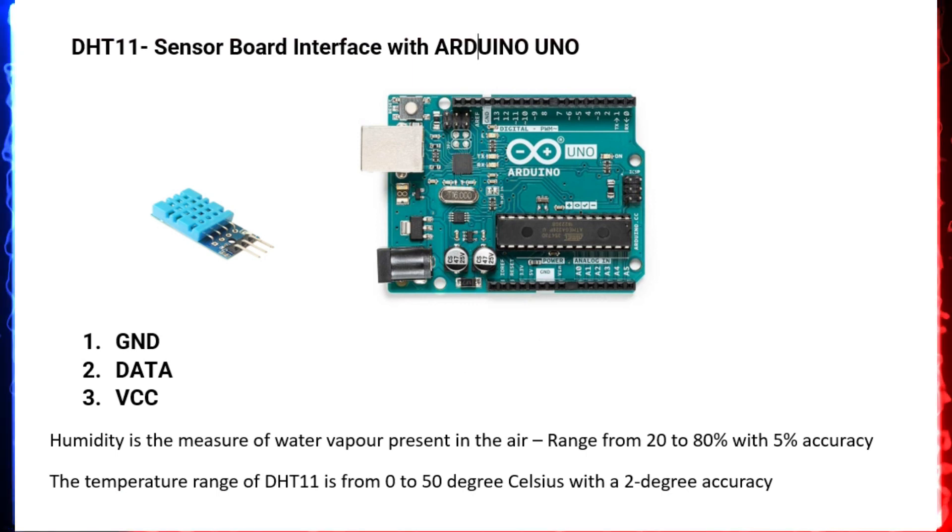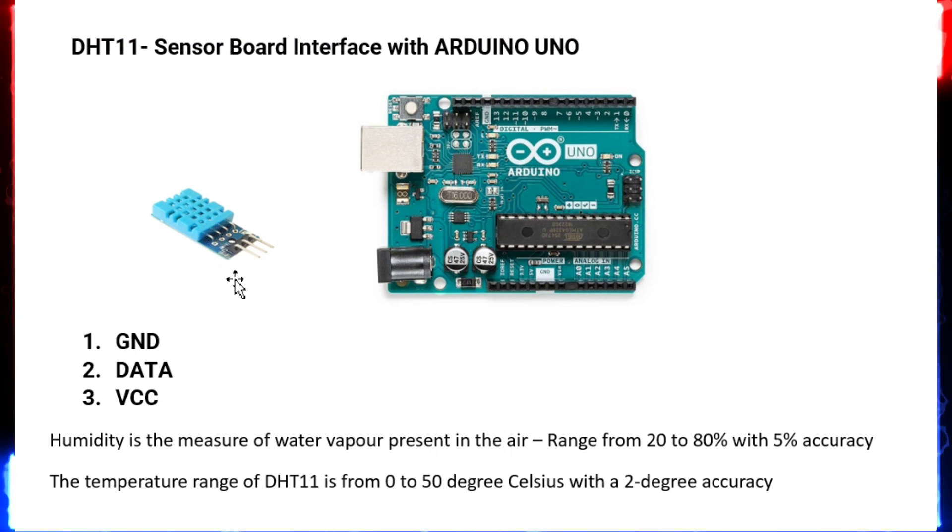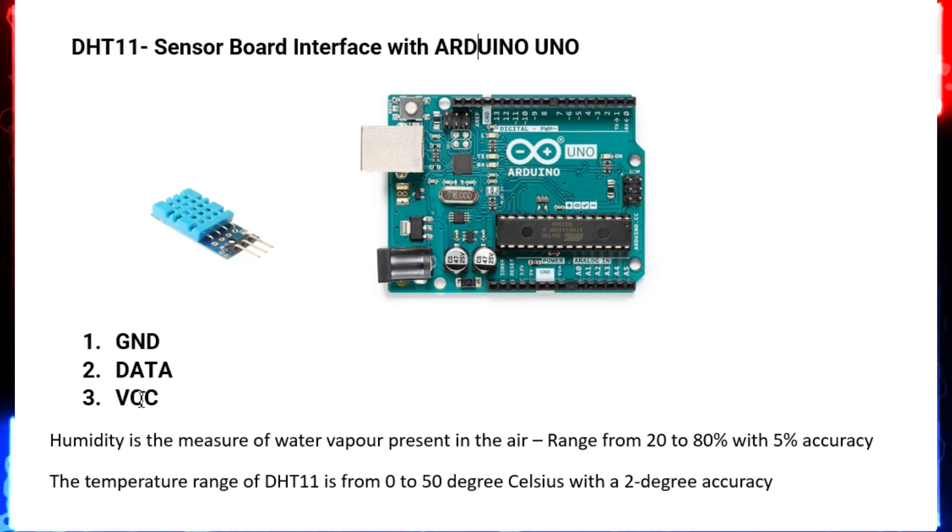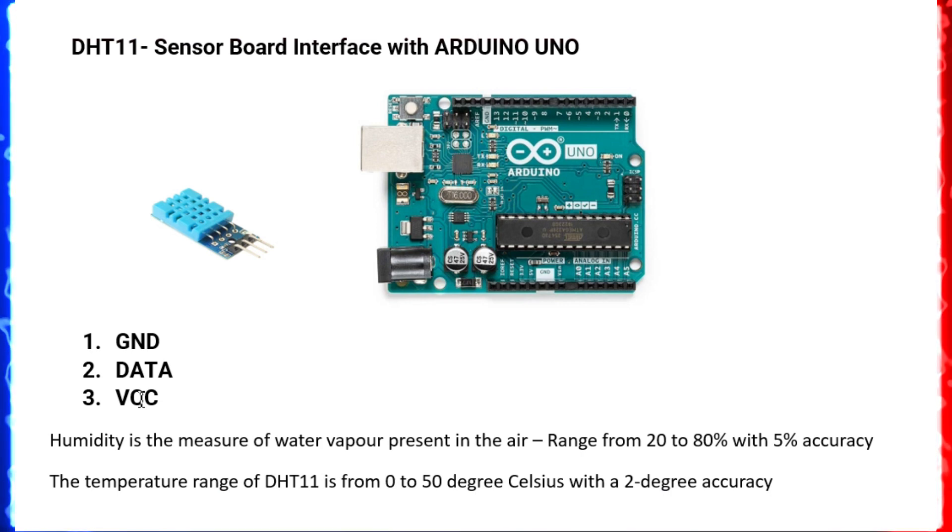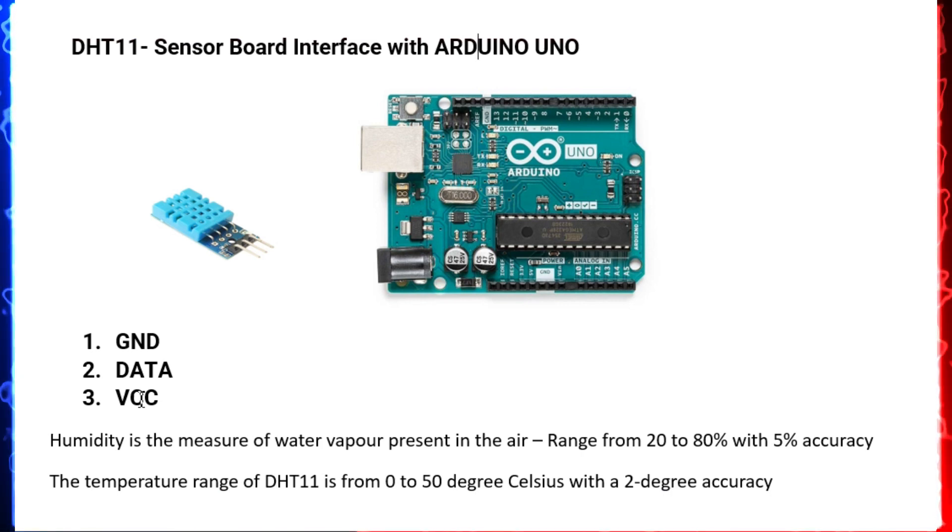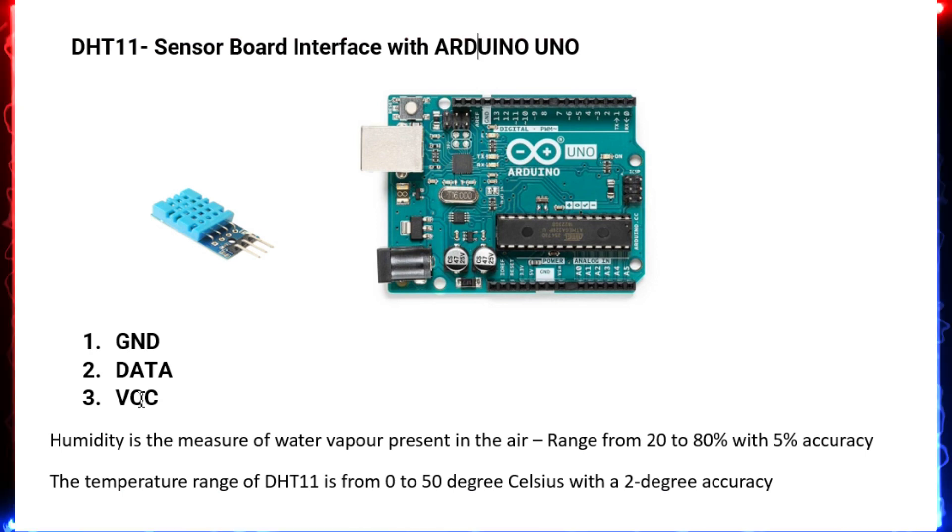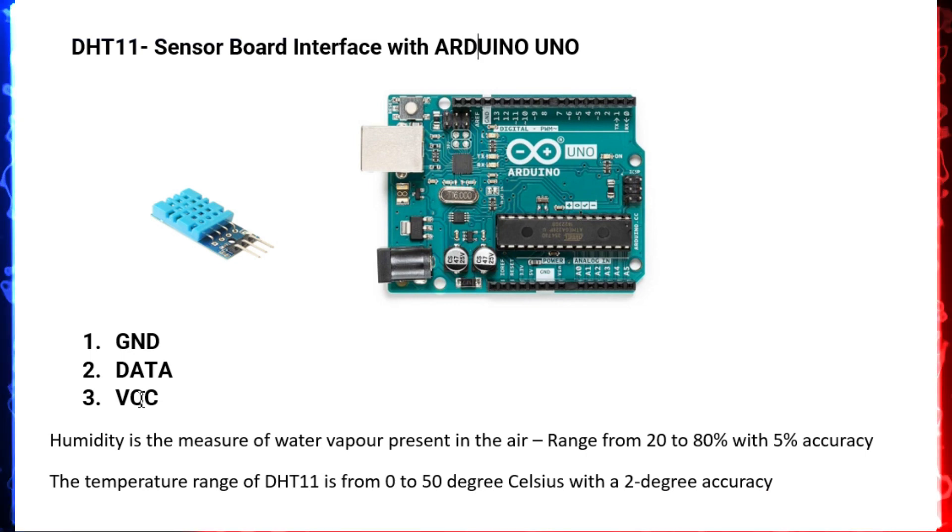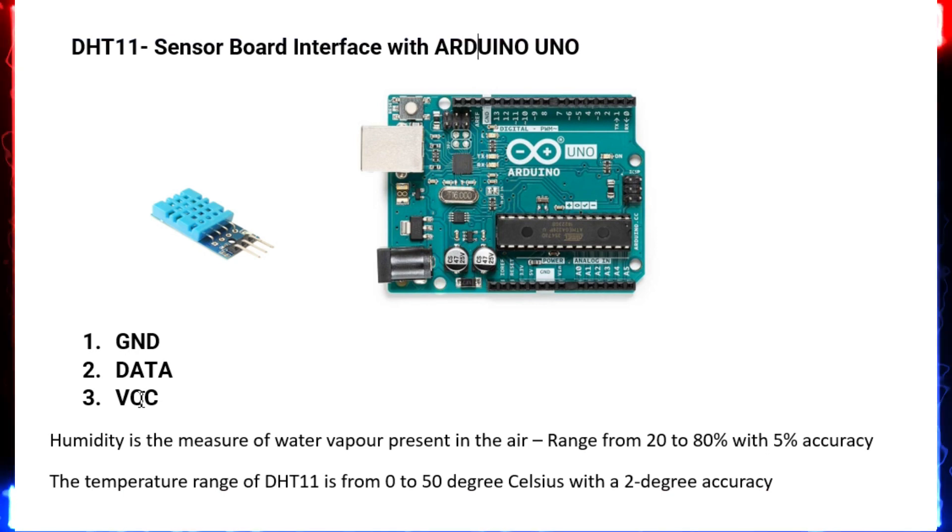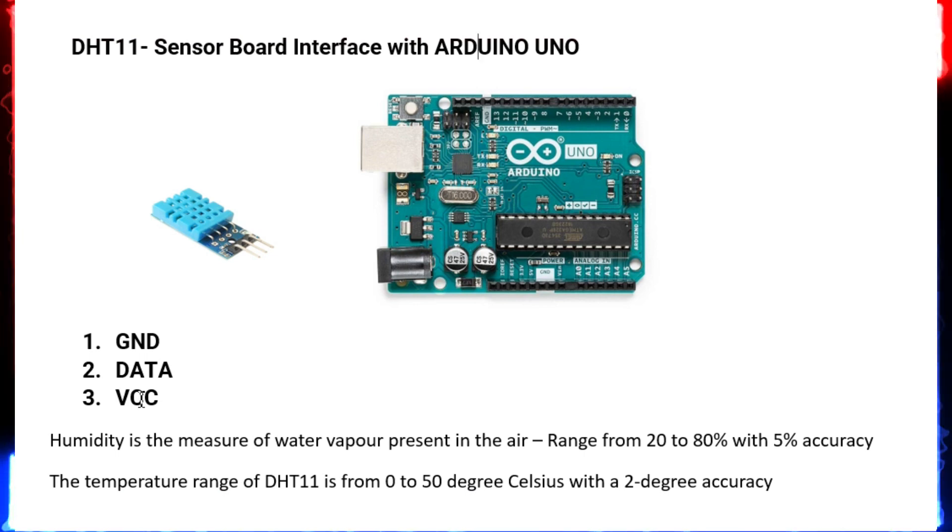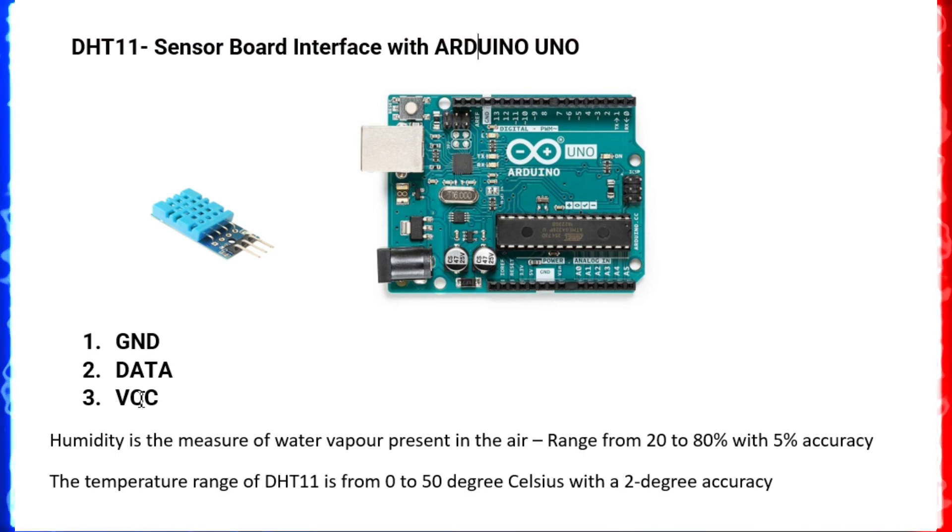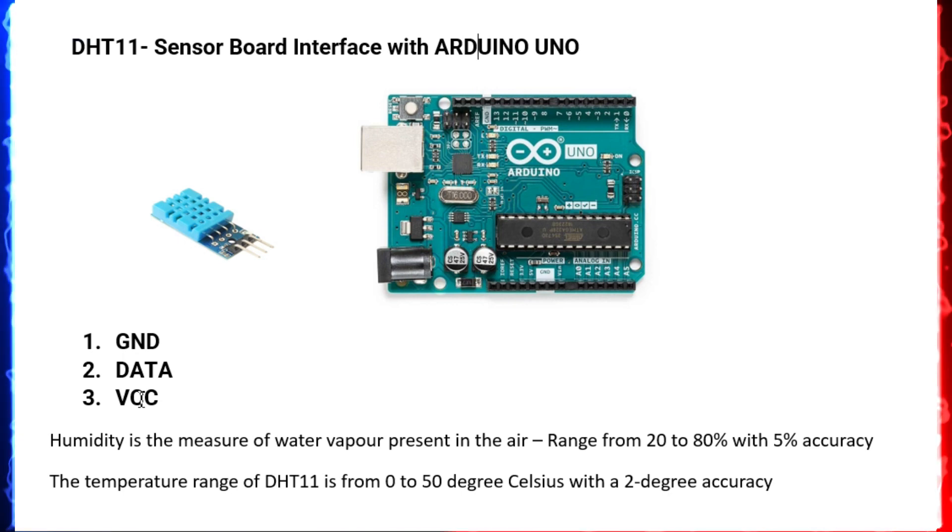If you can see the daughter board, it contains three pins: one is ground, another is data, and another is VCC. The VCC here we're using five volts. Humidity is the measure of water vapor present in the air. The range is the relative measurement varying from 20 to 80 with 5 percent accuracy. The temperature range of this sensor board is 0 to 50 degrees Celsius with 2 degree accuracy.